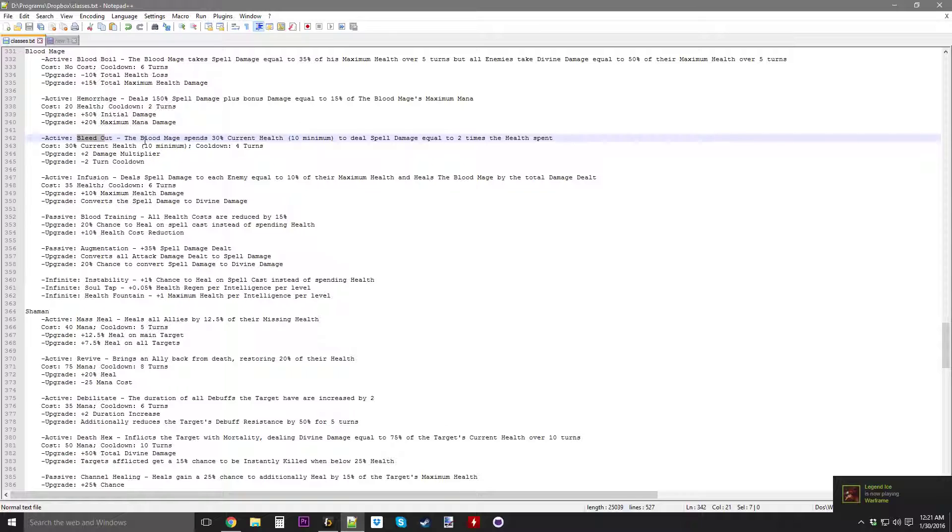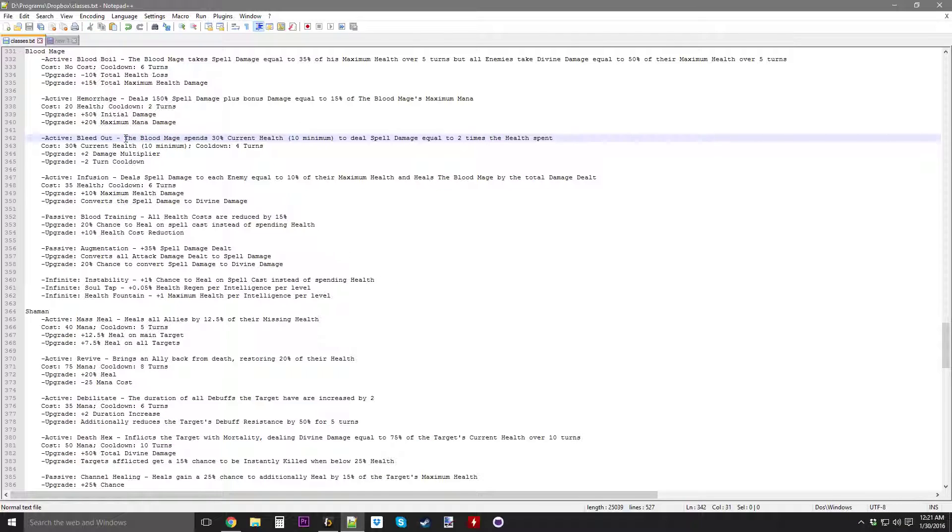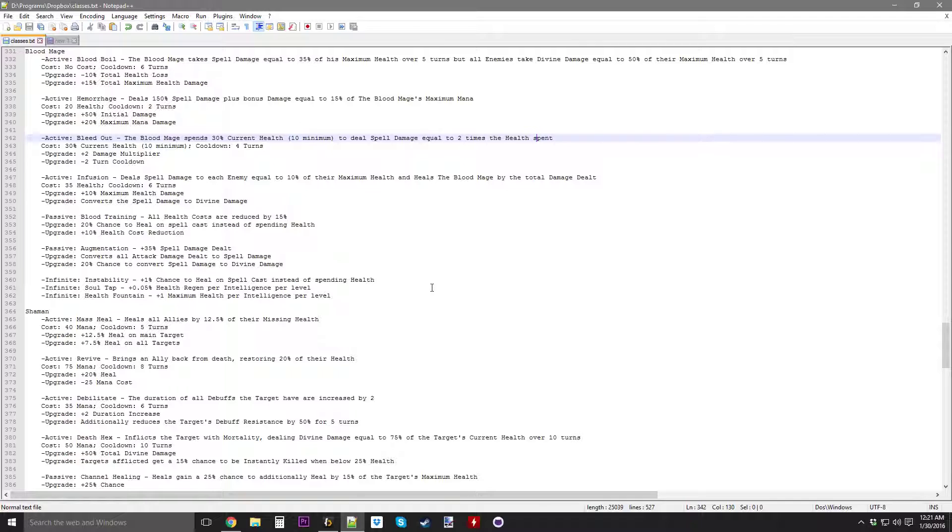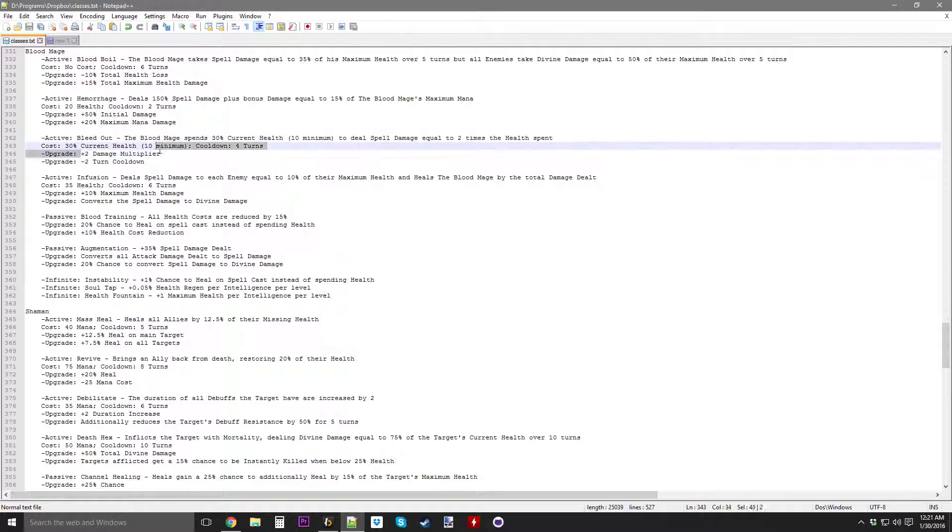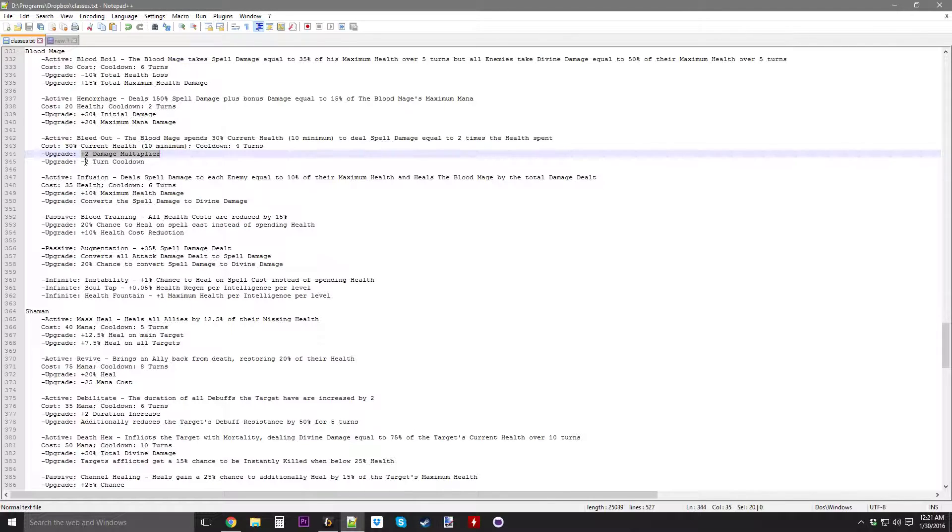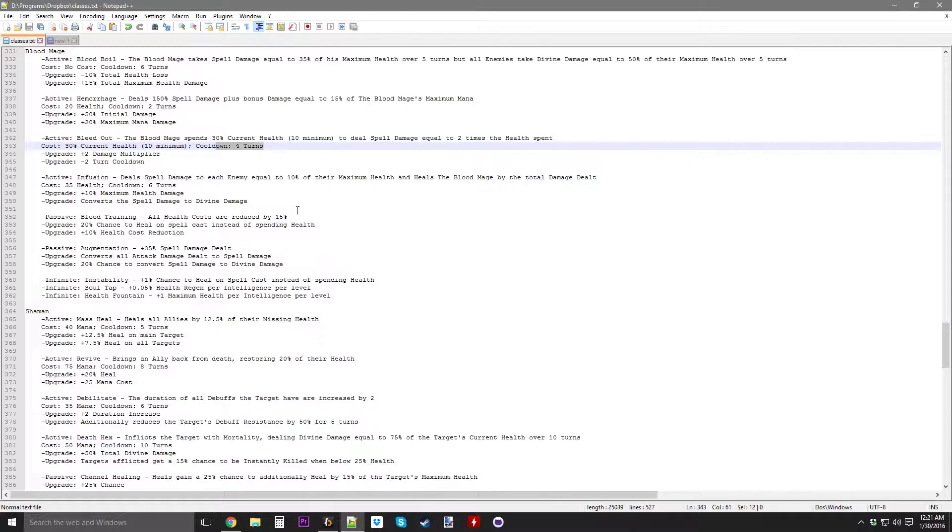Bleed Out makes the Blood Mage spend 30% of his current health, 10 minimum, to deal spell damage equal to 2 times the health spent. So it deals a good amount of damage, but it also deals a lot of damage to the enemy.